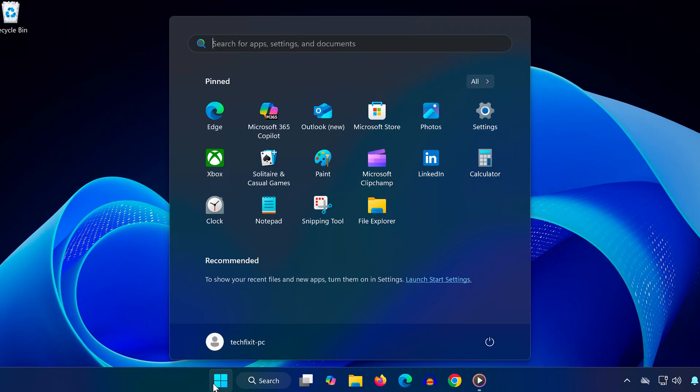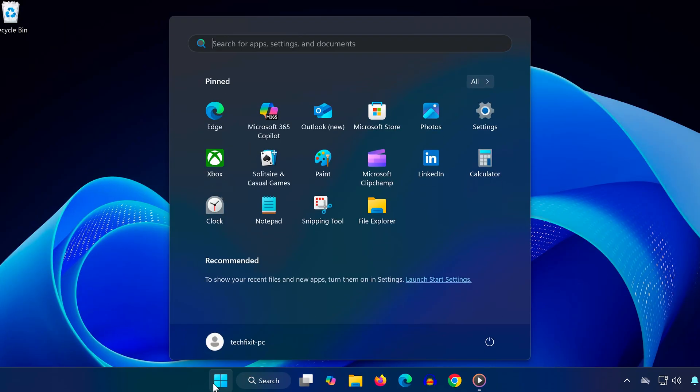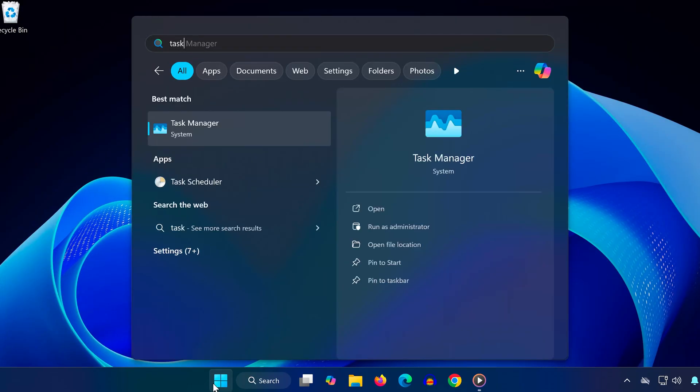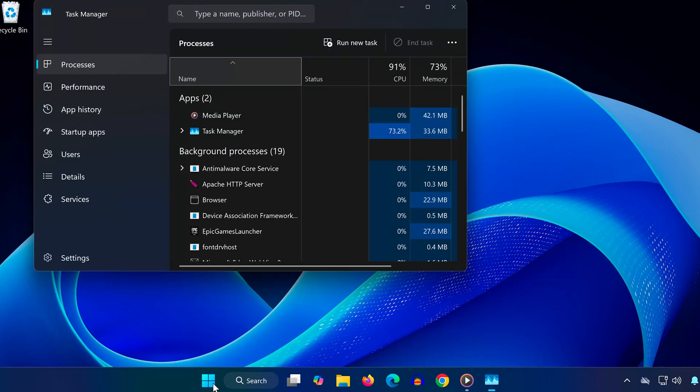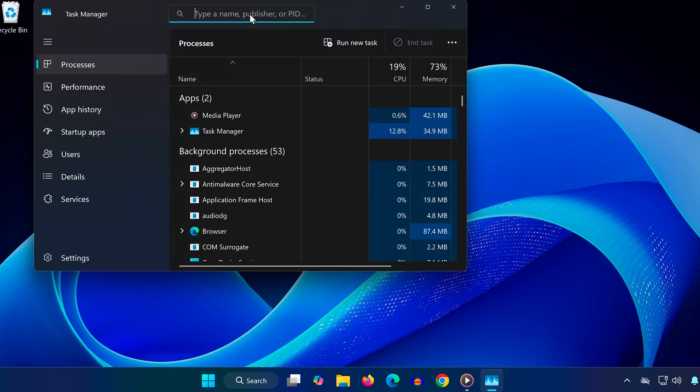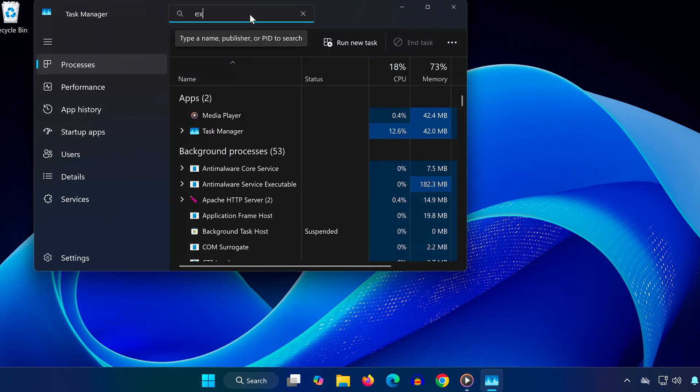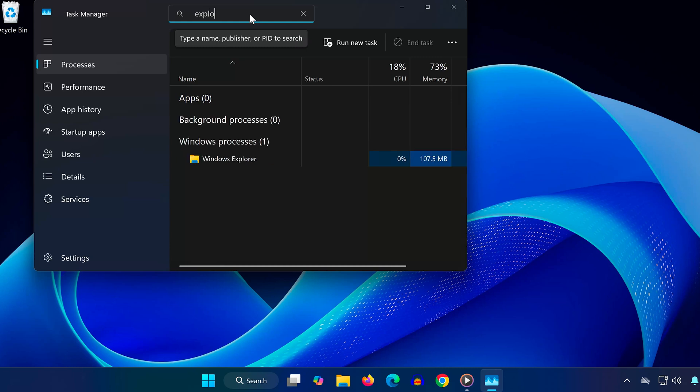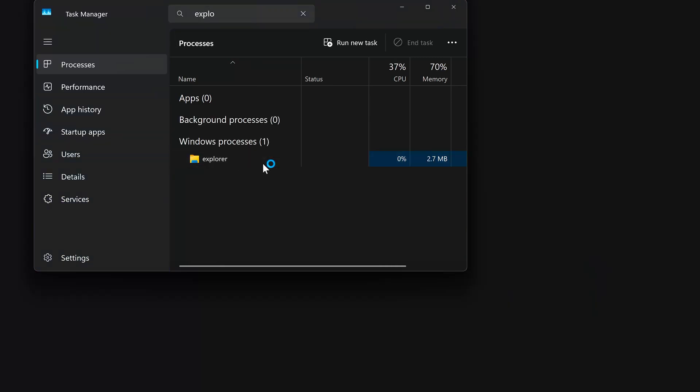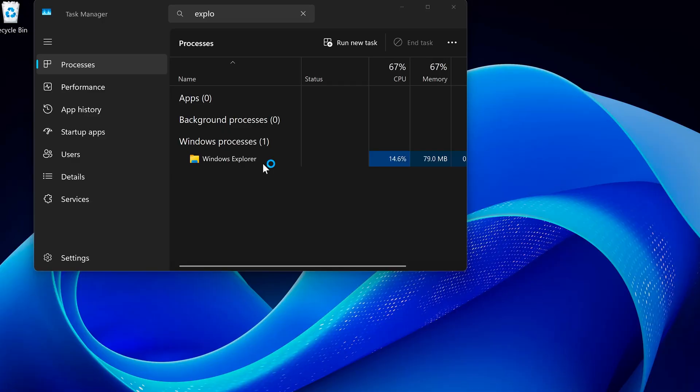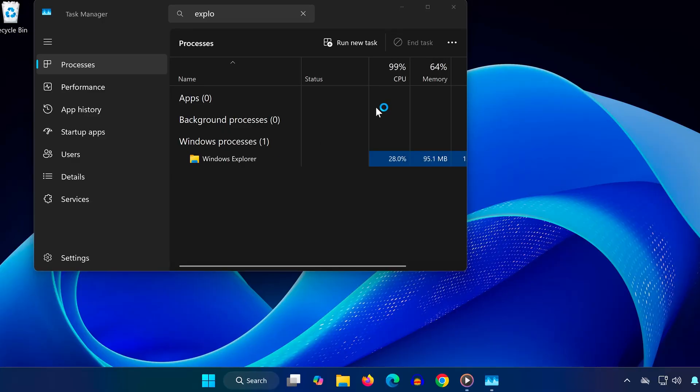Open the Start menu again and type Task Manager. Click to open it. At the top search bar, type Windows Explorer. Once you see the Windows Explorer process, right-click on it and choose Restart. This will refresh your desktop environment, which can fix key input issues.